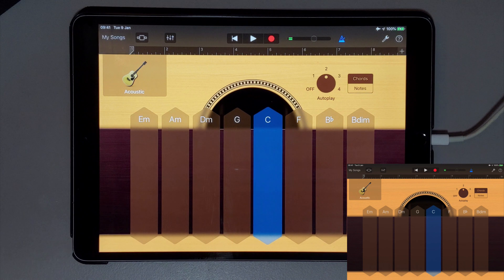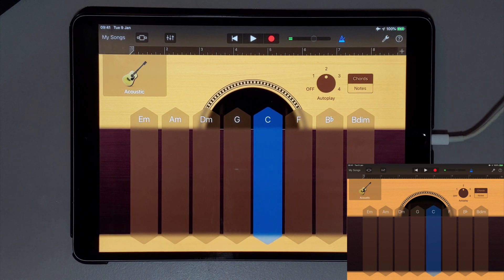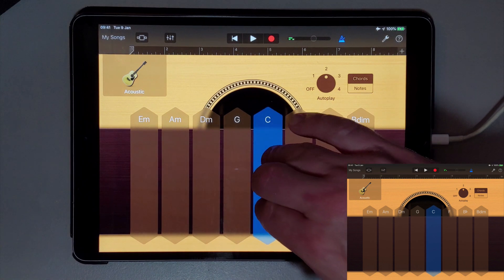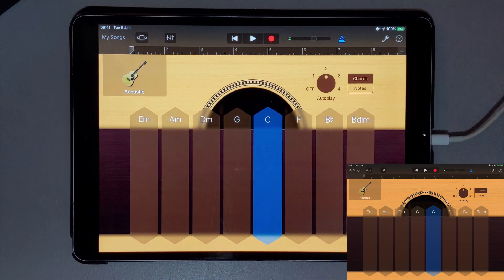What's more, if I then tap on the same chord strip with three fingers at the same time, the Autoplay pattern changes again.